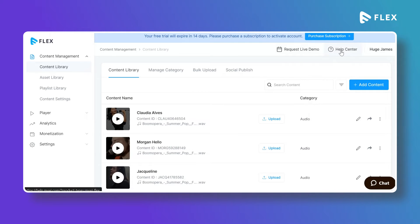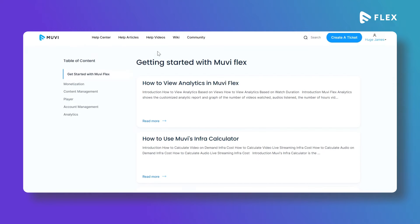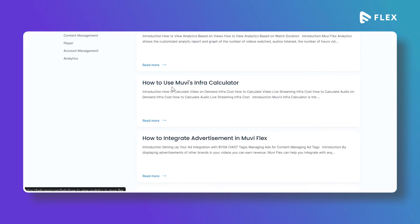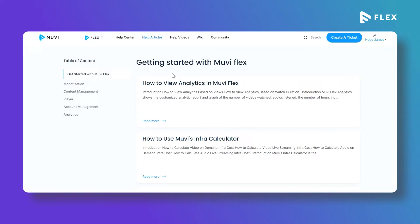You can access the Help Center where you can find all the related help articles for MovieFlex. These are the help articles available for MovieFlex. You can also search for help articles in the Help Center.